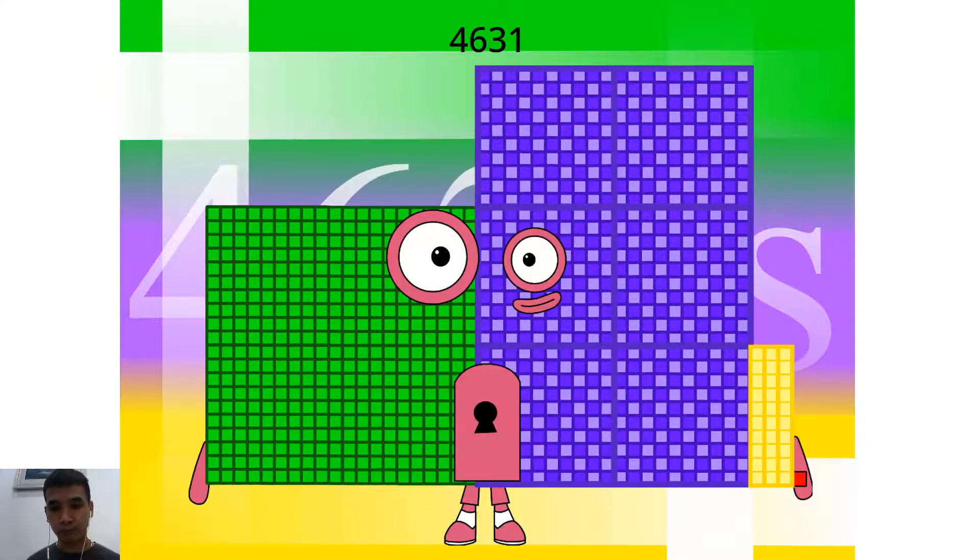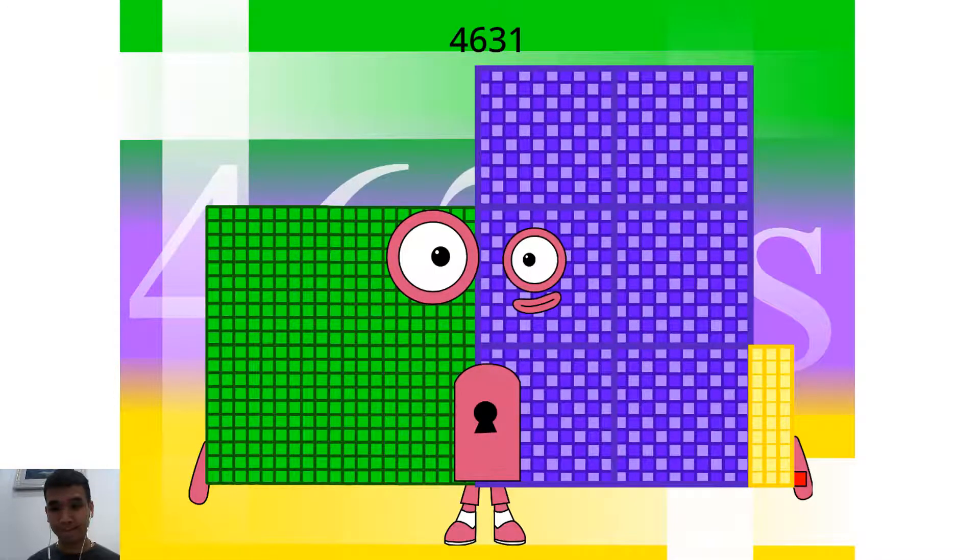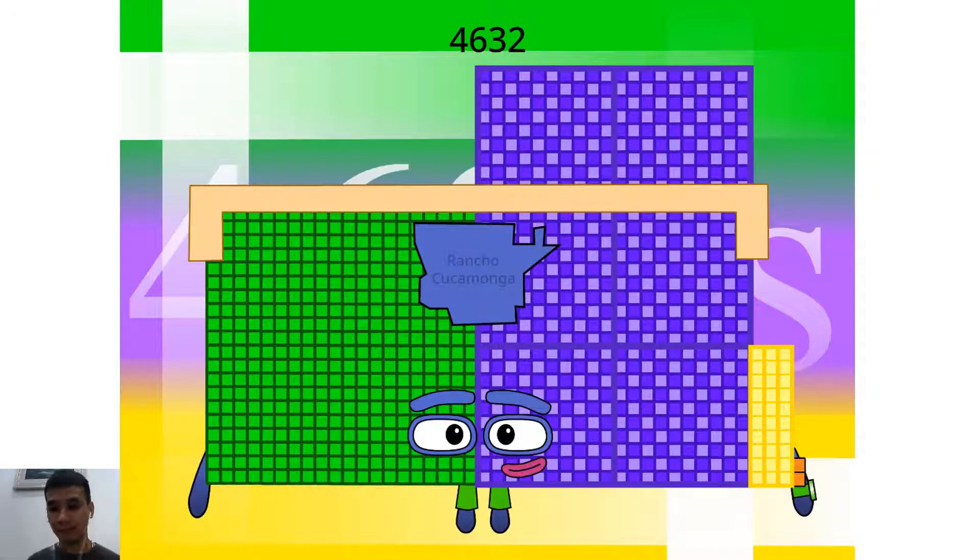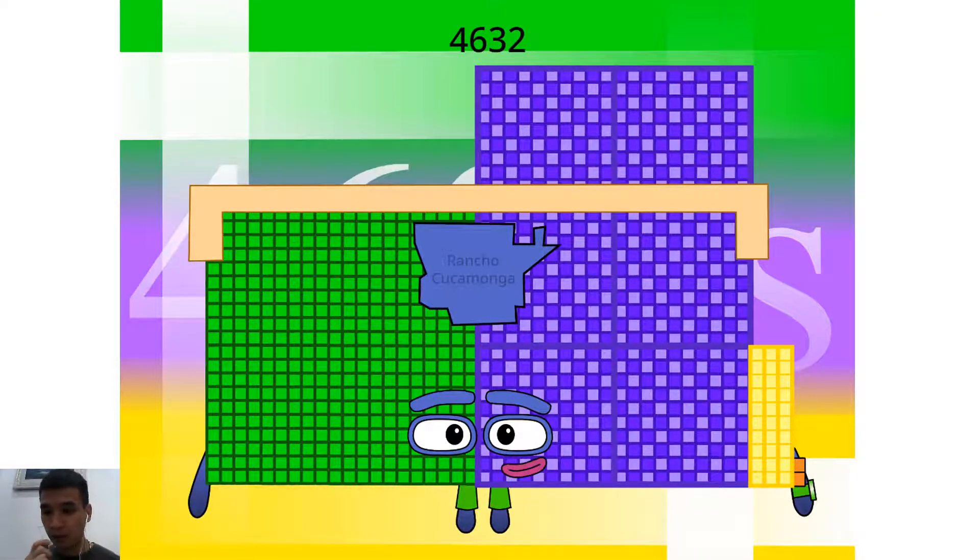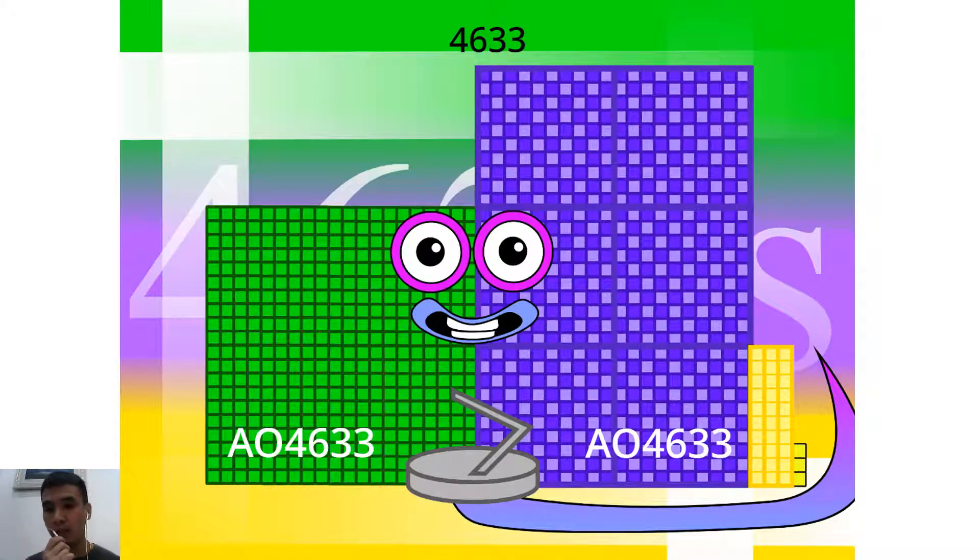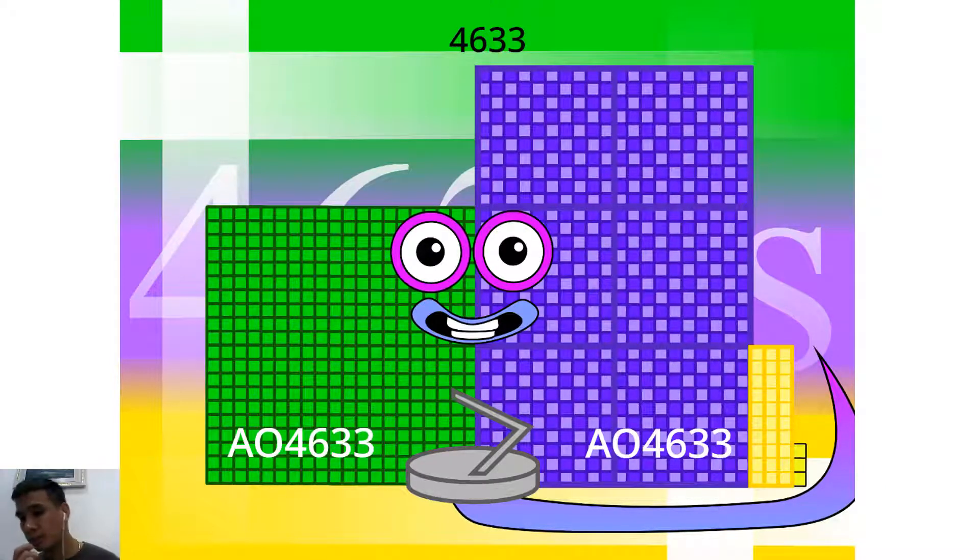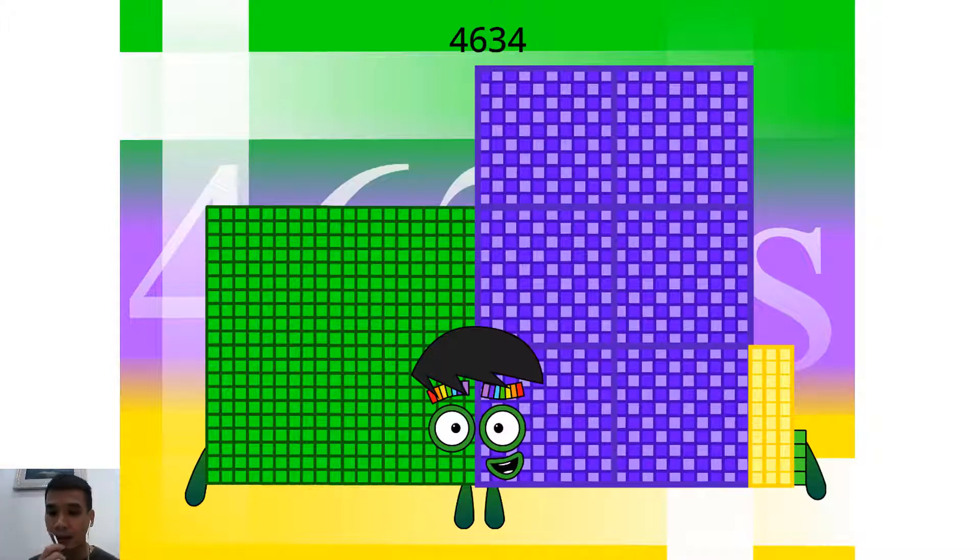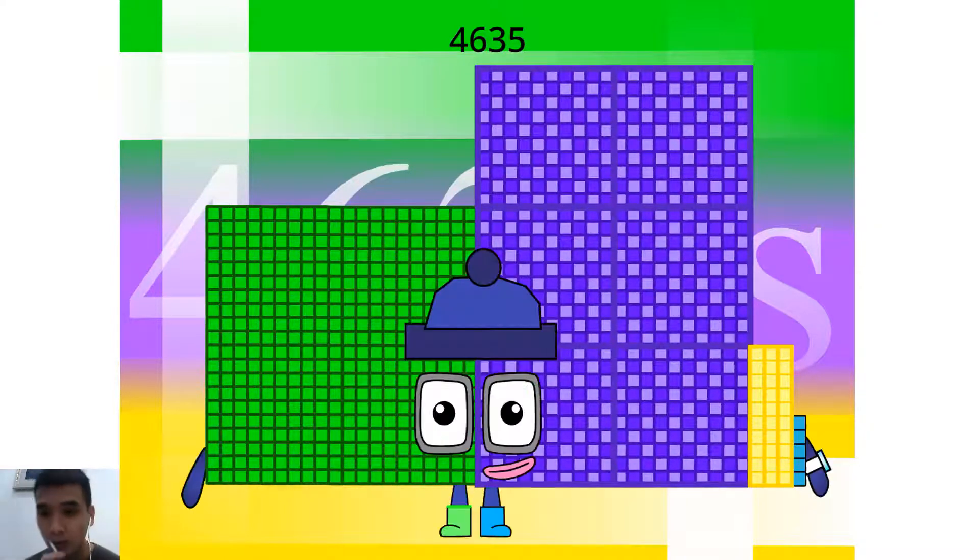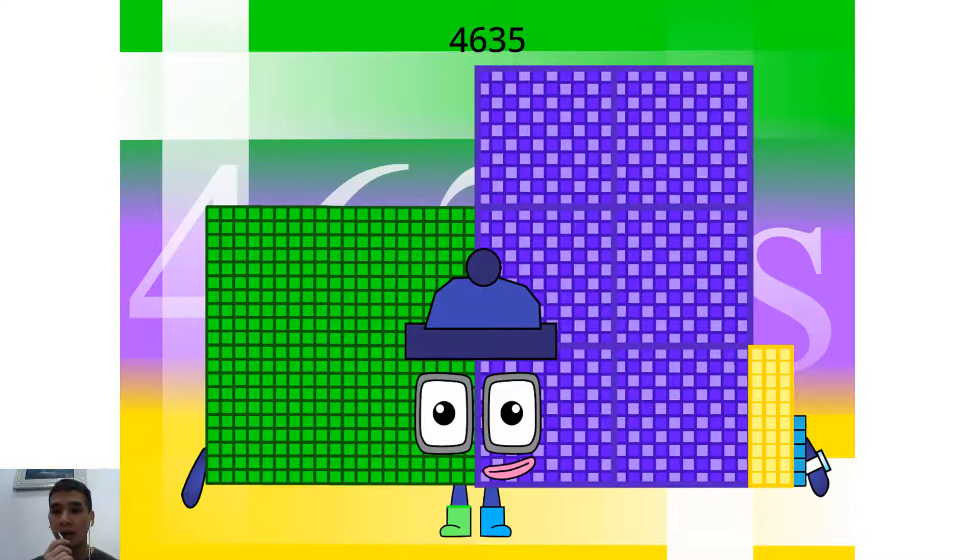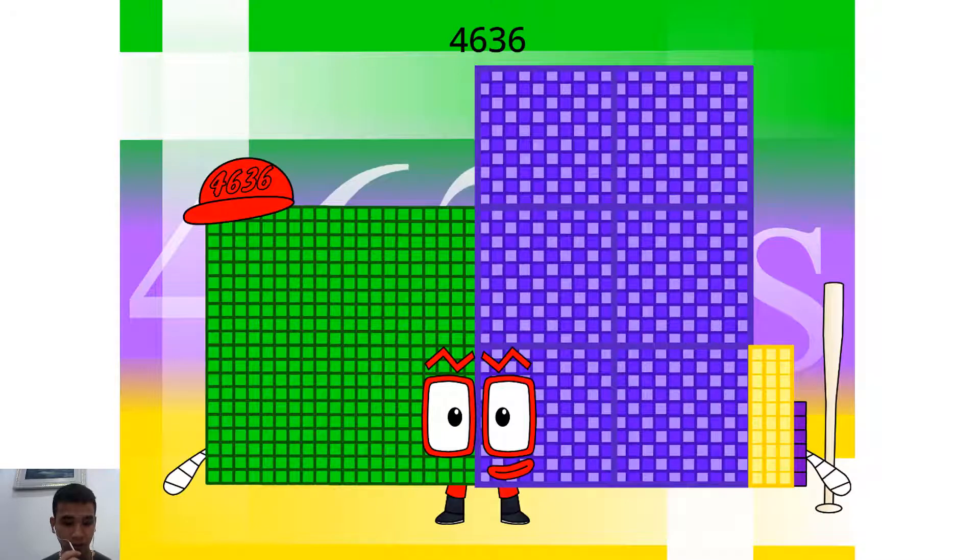Hello, 4,631. I am a 421 football team. Hello, 4,632. I am a 24th Rancho Cucamonga. Hello, 4,633. I am a 113 serpent block. Hello, 4,634. I am a 14 x 331. Hello, 4,635. I am a 103 x 45.